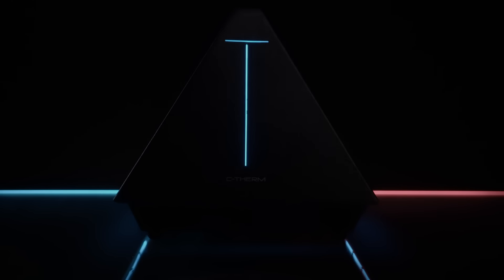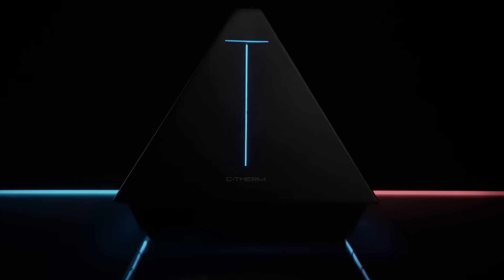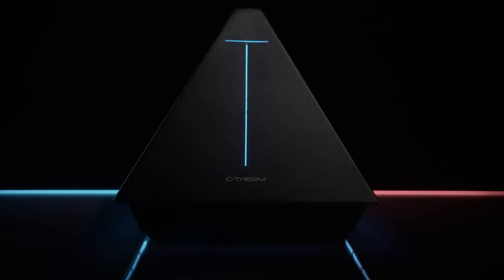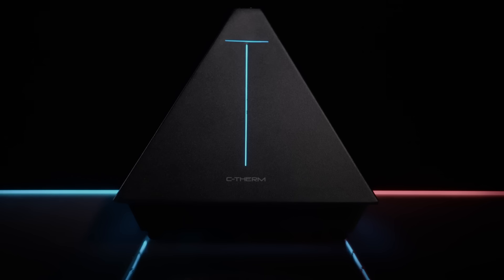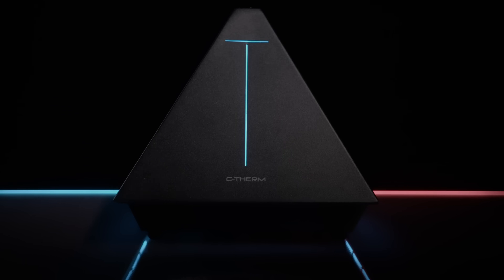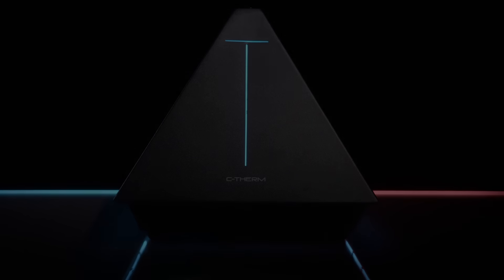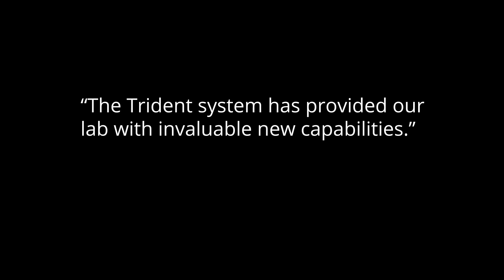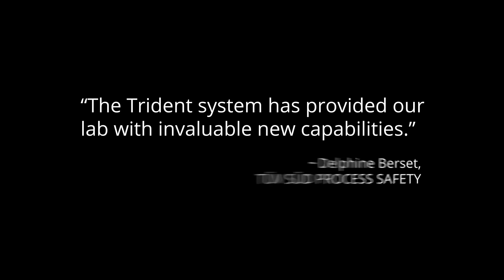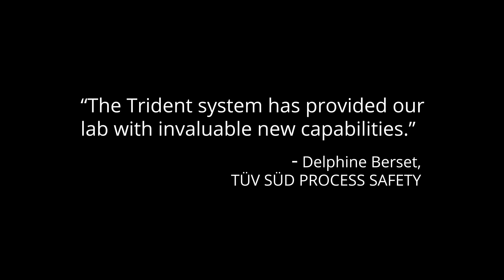Trident by industry leader C-Therm represents a new paradigm in thermal conductivity measurement, delivering three of the most powerful transient methods in one instrument. It's better to have options.